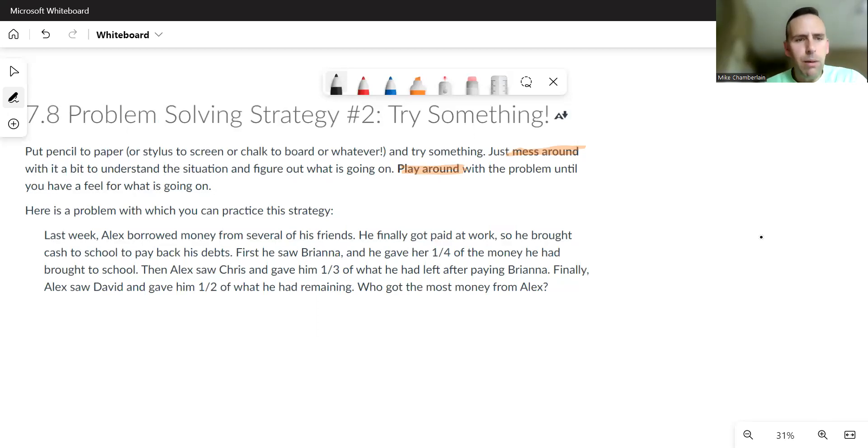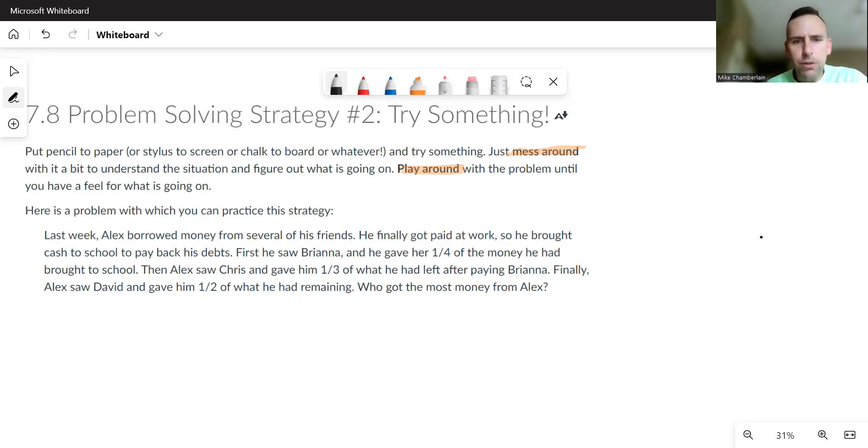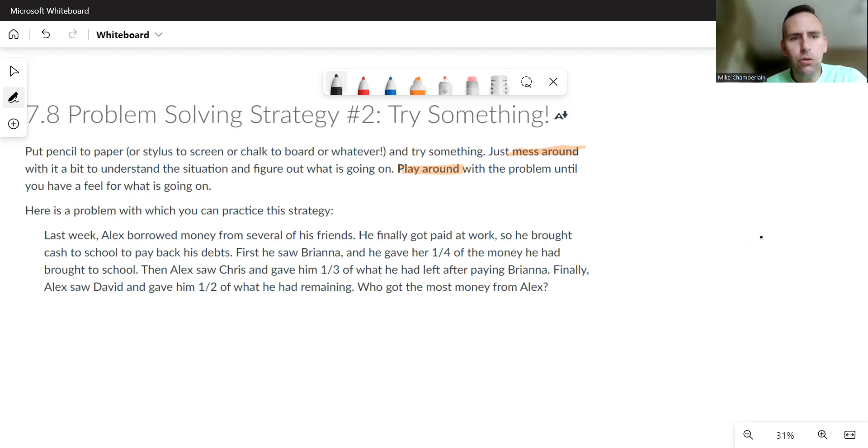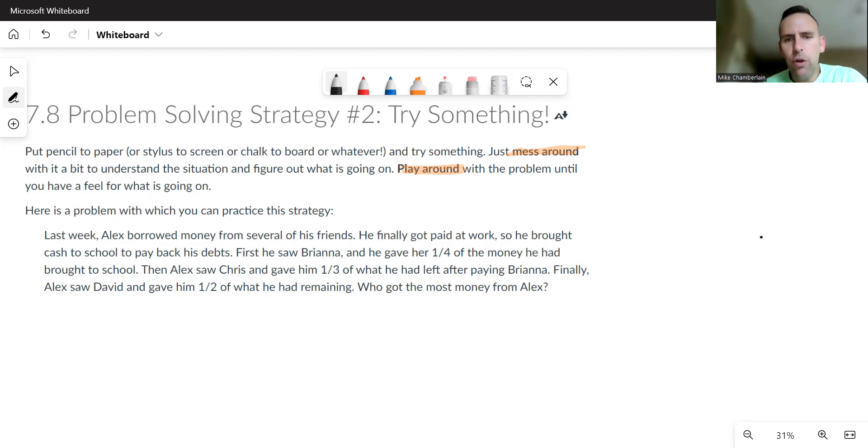If we look at the problem, it says last week Alex borrowed money from several of his friends. He finally got paid at work, so he brought cash to school to pay back his debts. First he saw Brianna and he gave her one-fourth of the money he had brought to school. Then Alex saw Chris and gave him one-third of what he had left after paying Brianna.